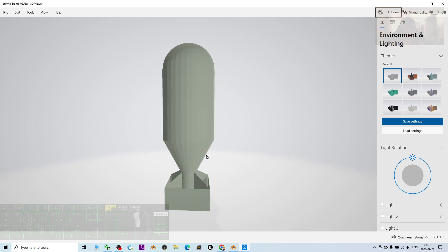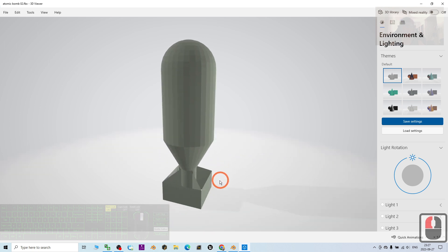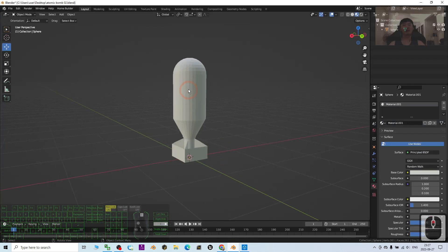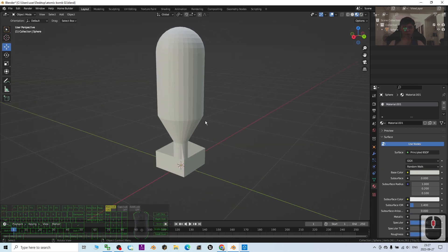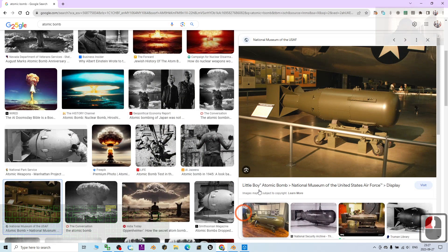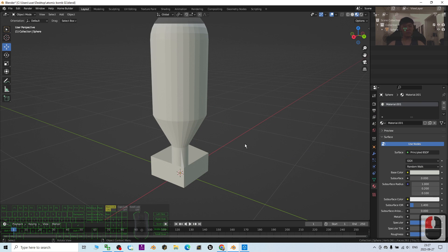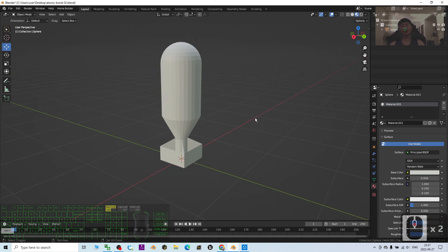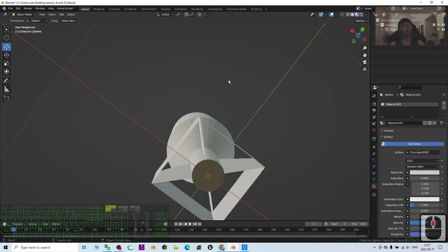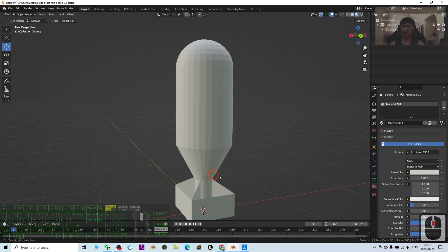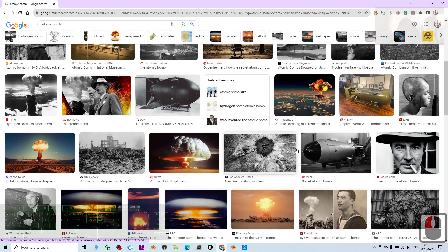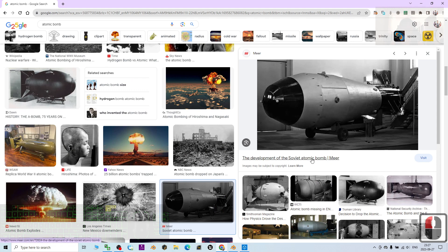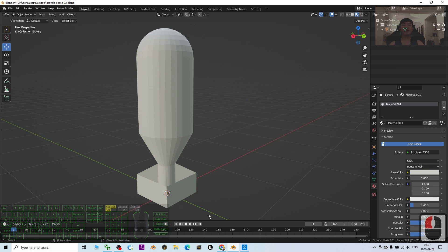I recommend following these tutorials so you can create your own 3D models. That's all for today on how to create a 3D model of the atomic bomb in Blender 3.6. Thank you for watching. If you find these tutorials helpful for your 3D modeling, animation, and game development, please subscribe to my YouTube channel, turn on the bell and select All, so you get notified when I publish new videos. See you in the next video — happy 3D modeling, animation, and game developing!